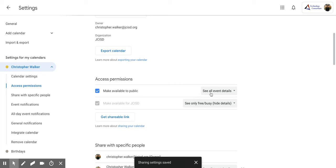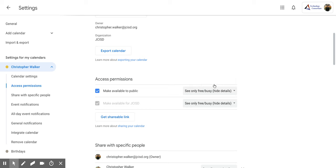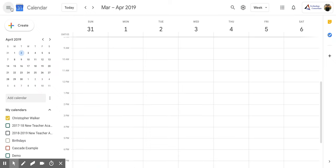And then you do have some options, again, over here on the right side. So right now it says See All Event Details. If you click on it, you can switch that so that people can only see when you're free and busy. Once you've decided what you want, you're going to click it. And then you're going to click the back button.